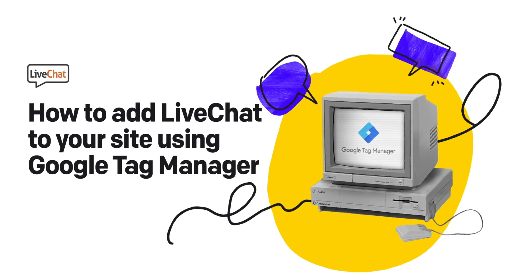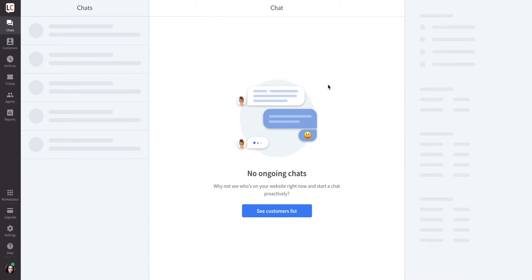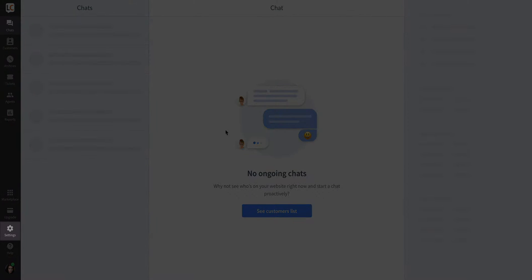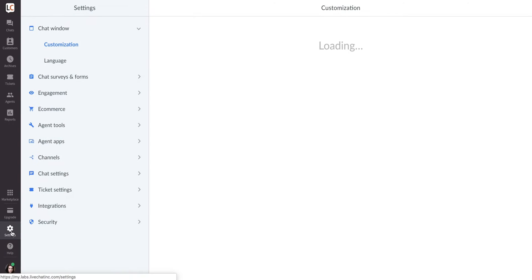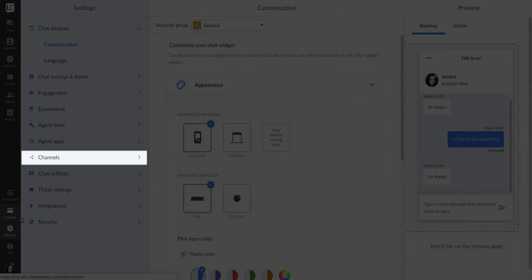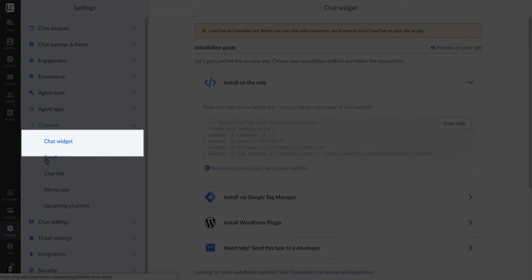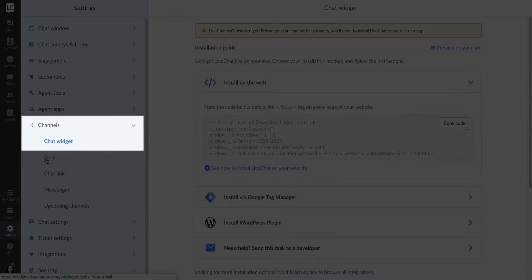Adding LiveChat to your website using Google Tag Manager takes just a few minutes. Once you've logged into your LiveChat account, switch to the Settings tab and choose Channels from the menu. Make sure you are in the Chat Widgets section.